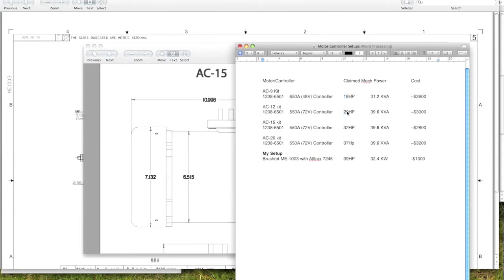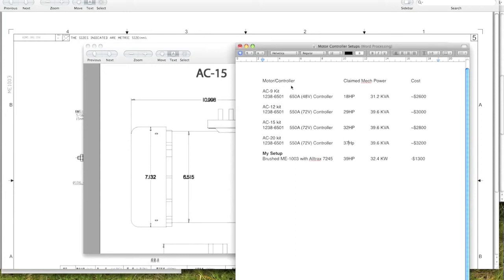These are the claimed mechanical power, so it's really hard to say if this is actually more powerful than this. It's really difficult to say. I can't say because I just don't know. But what I can say is that the AC setups should in theory be better in terms of power handling.